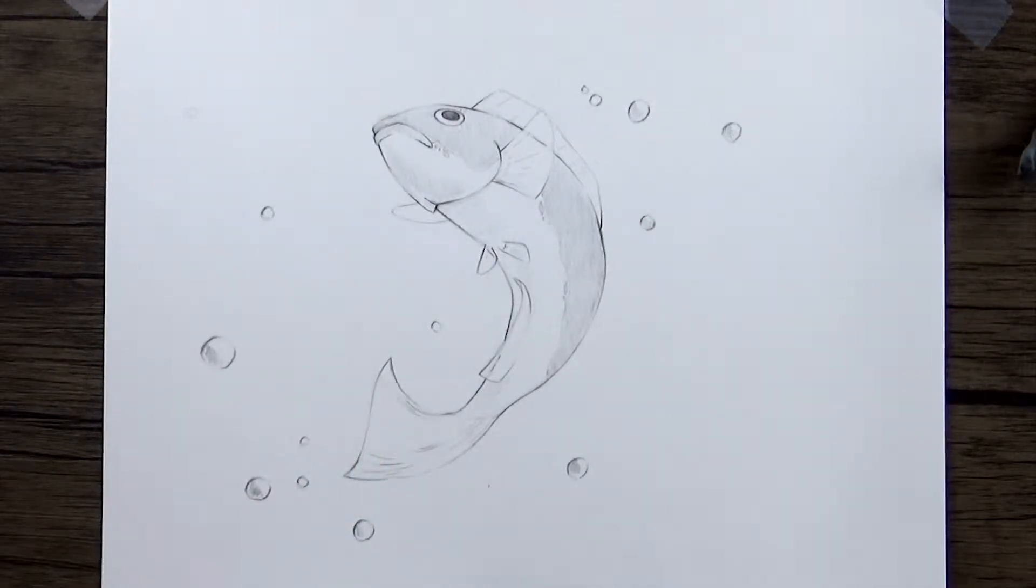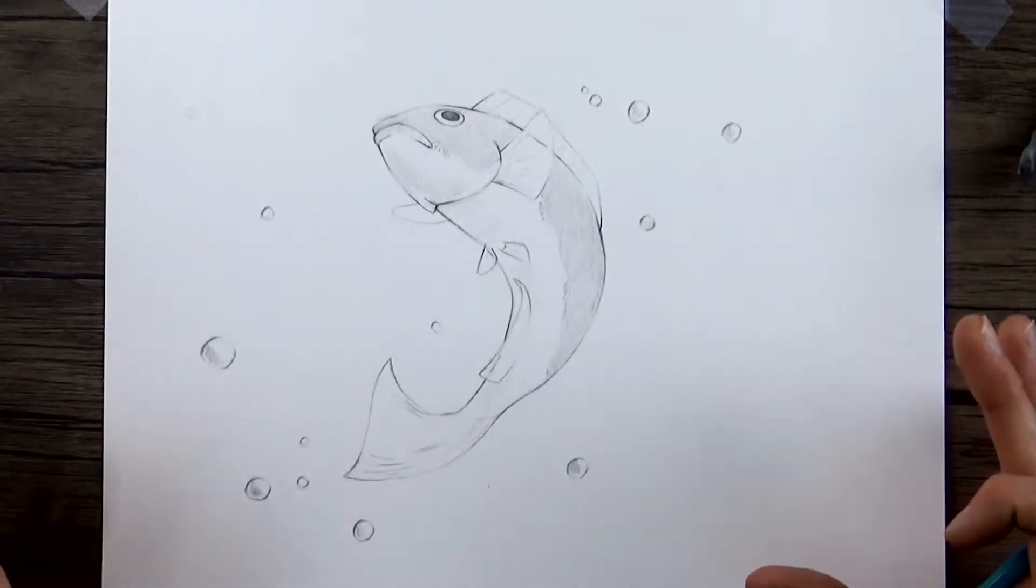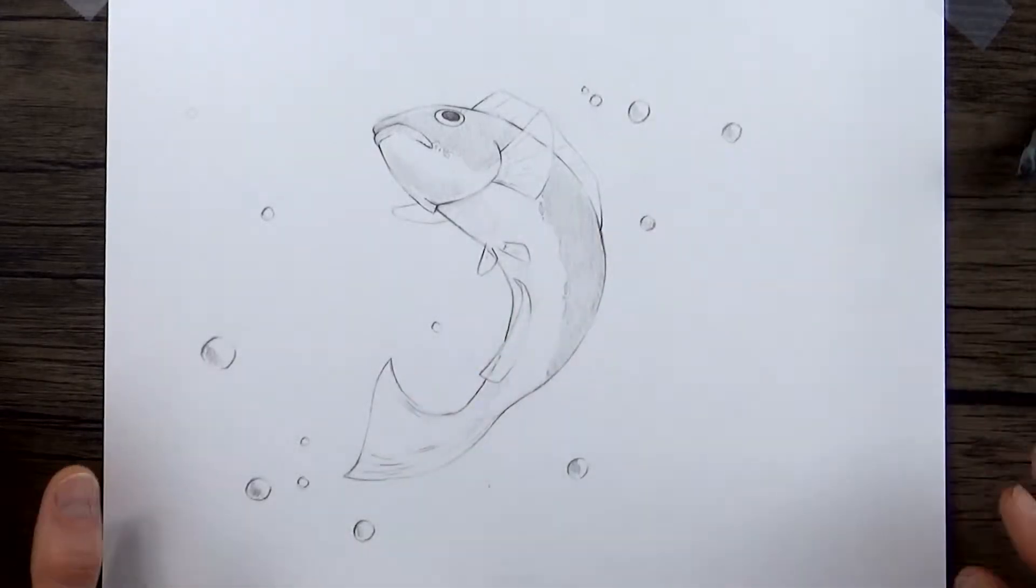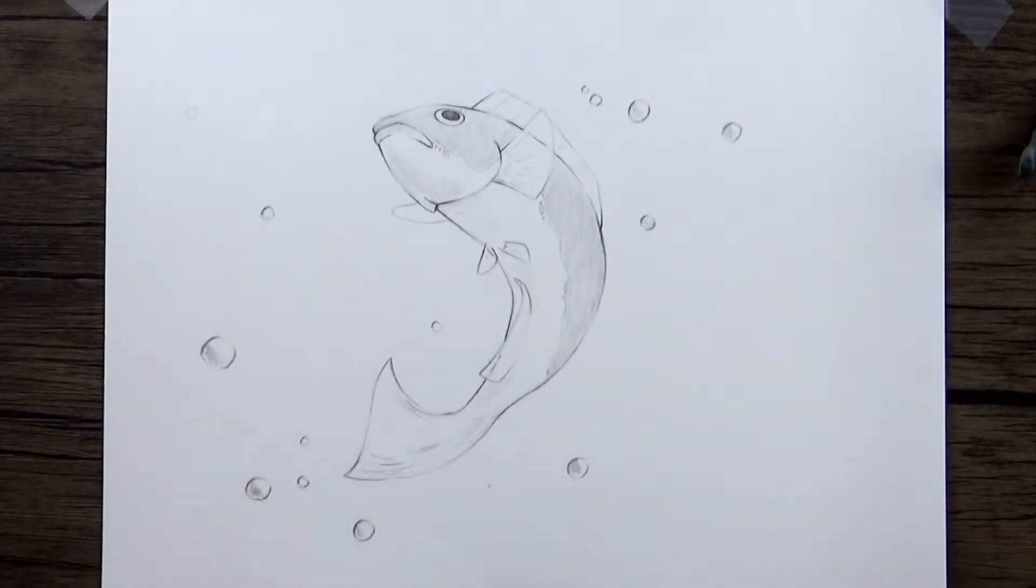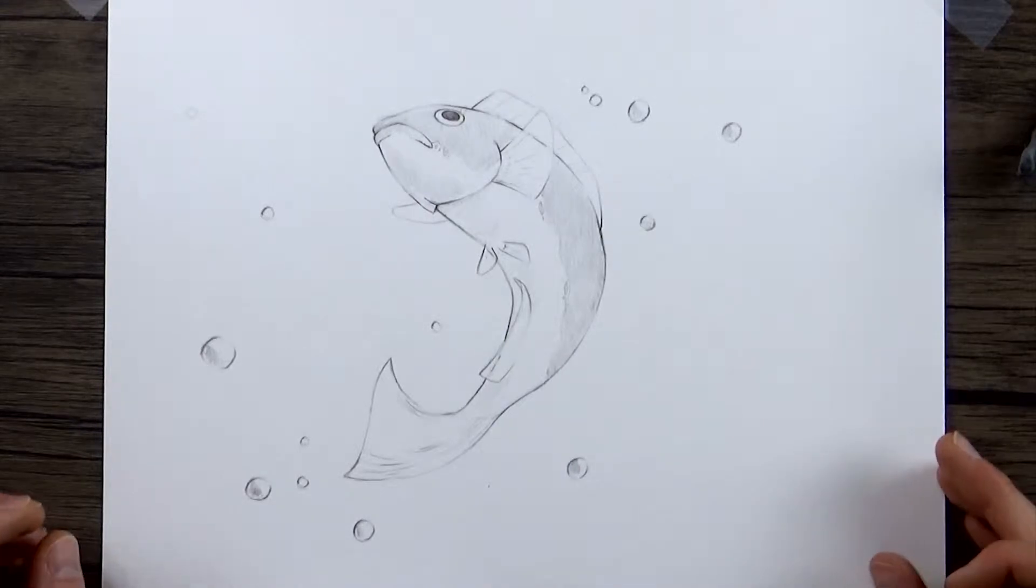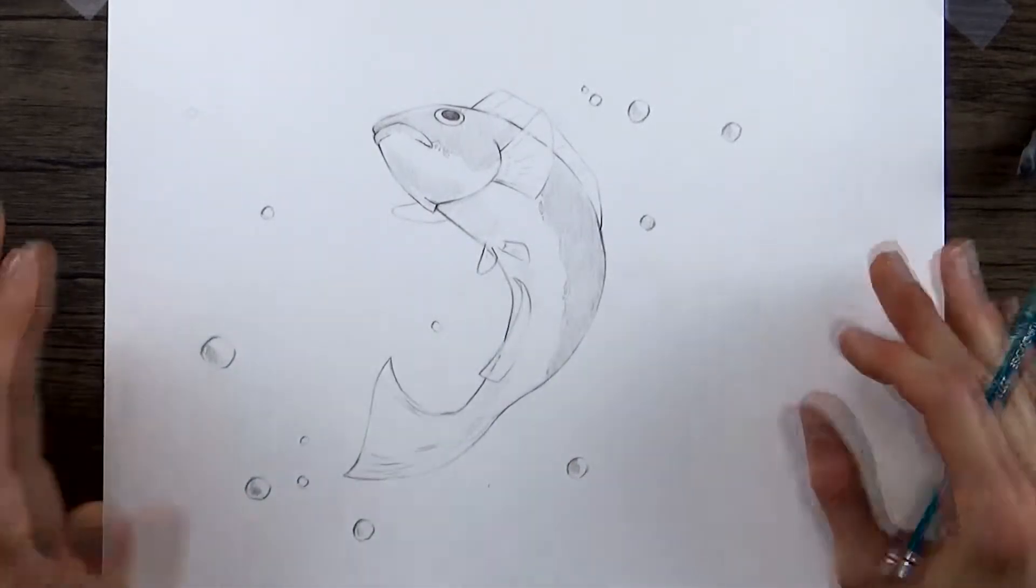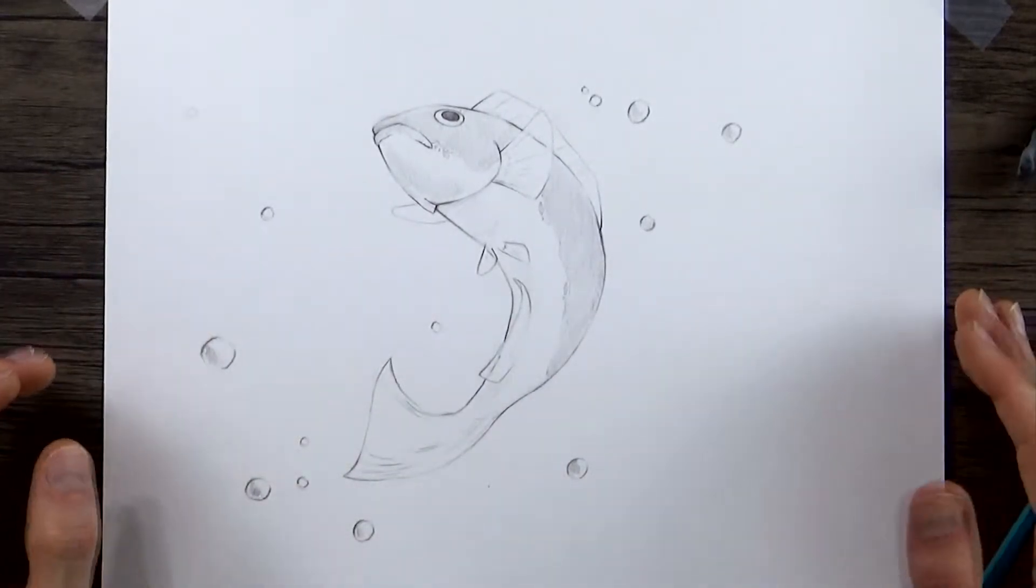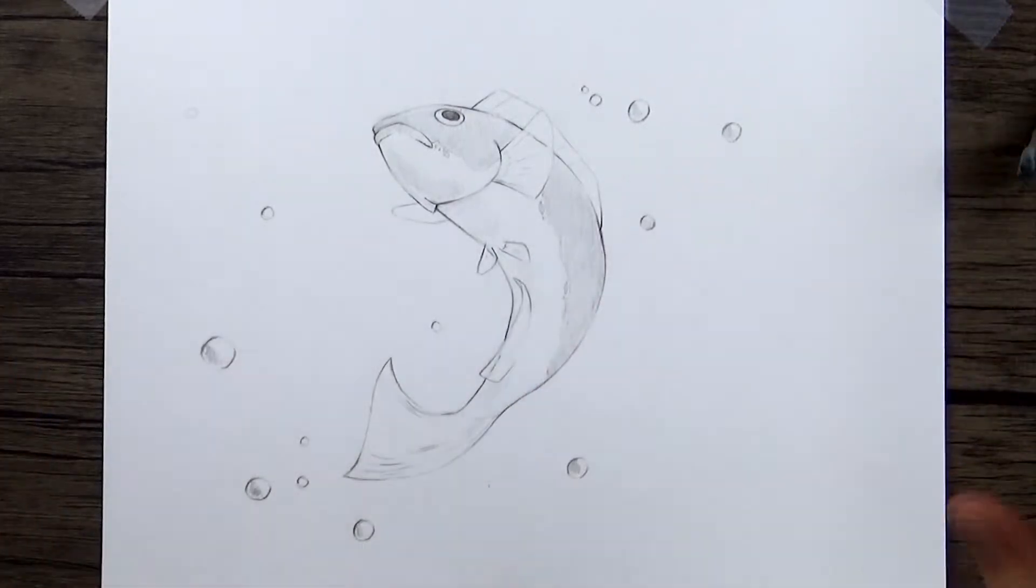This is just kind of a general sort of body plan for a fish that you can modify and make it look however you want. But I want to give you kind of a general foundation, a blank slate that you can use to build whatever kind of fish you want. Just some basic principles.